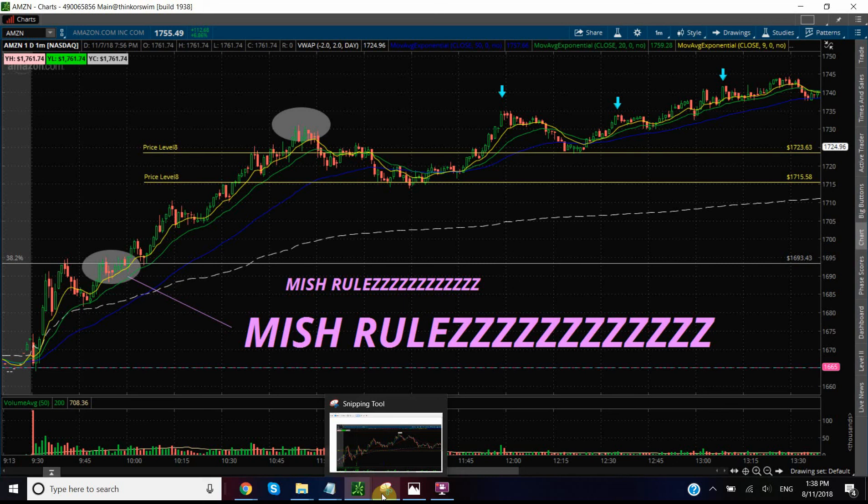Even in the app version of thinkorswim on my mobile and on my tablet, you also have access to all the same awesome drawing tools. It works a little bit differently when you don't have a mouse — you just use your finger as the first click, second click, and so forth. I really love the drawing tools on the thinkorswim platform across all devices. Hope that helps, and I'll talk to you in the next video — see ya!